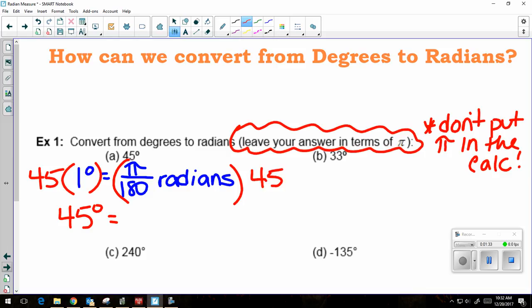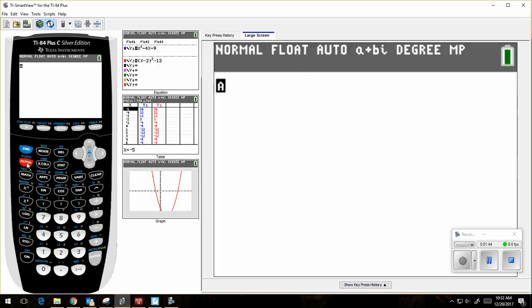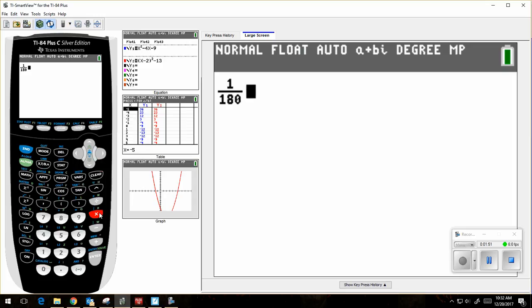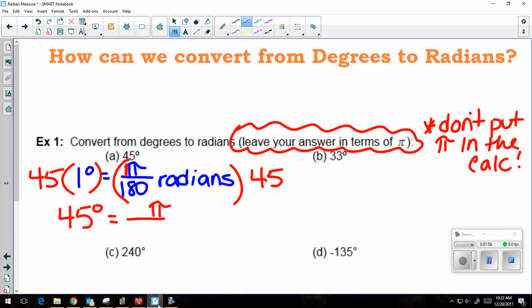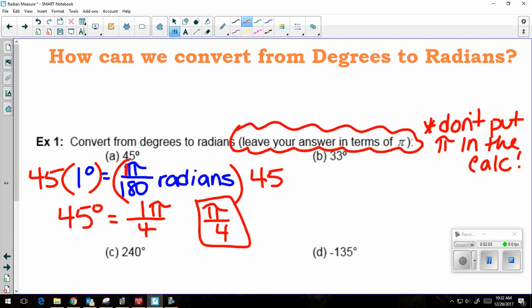We're leaving pi in the answer, so I'm not putting it in my calculator. There's really an imaginary one in front of pi. In my calculator, I'm going to do 1 over 180 times 45, and I'm going to get 1 over 4. But I know that it's really 1 pi over 4, so my answer is pi over 4.